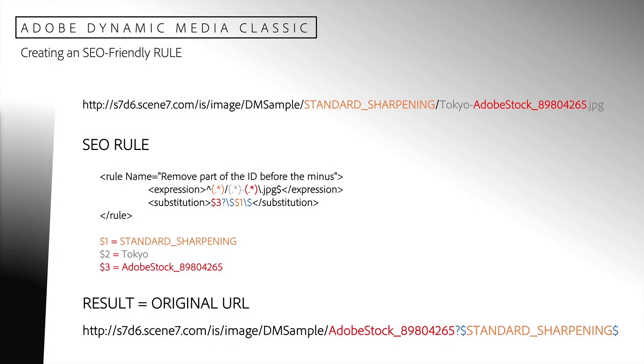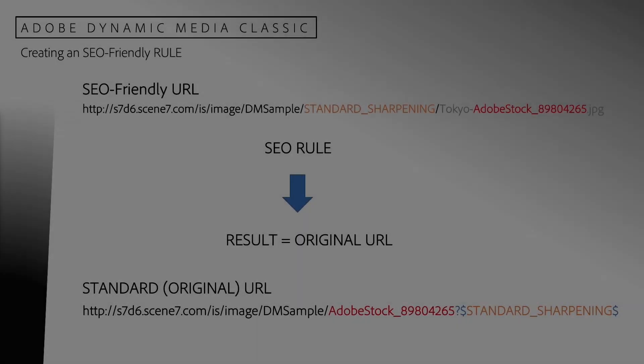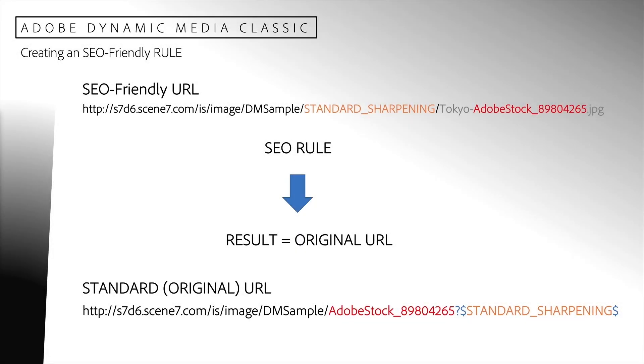After the rule is applied, the substitution will produce our original URL. You can see that we have added the mandatory question mark and dollar signs surrounding our image preset name. Those are indicated in blue. And in our substitution, we have added a backslash in front of the dollar signs so that the dollar signs are not treated as special characters by the regular expression parser. The end result is that we have created a rule that allows us to use an SEO friendly URL which will be converted to a standard dynamic media URL that will be understood by the image server.